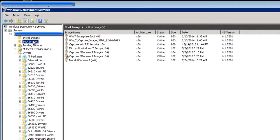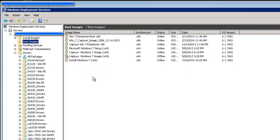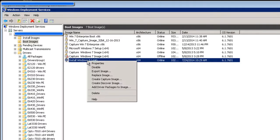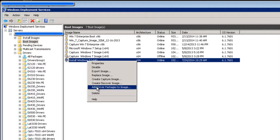This video is how to add WinPE drivers into your boot image. Find your boot image, right-click it, and choose Add Driver Packages to Image.